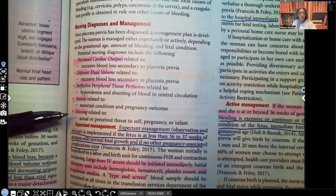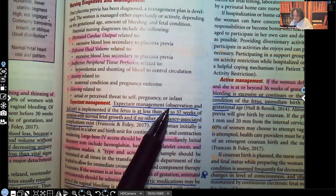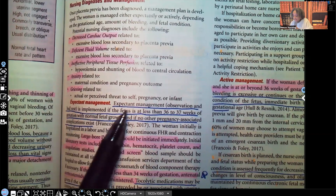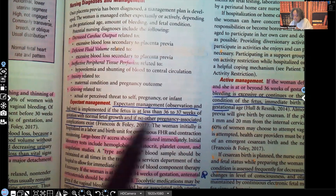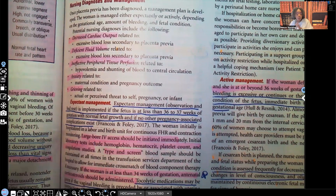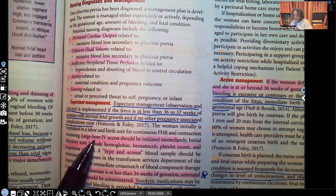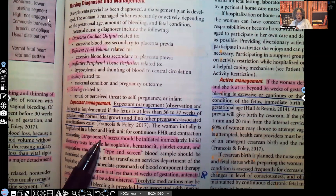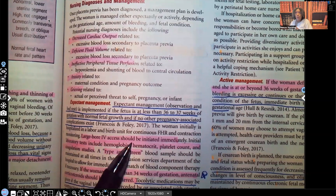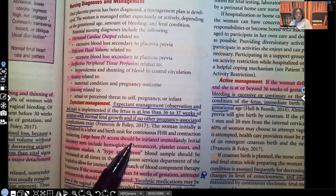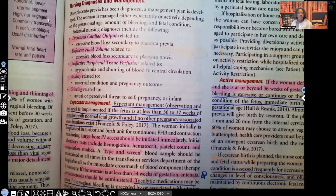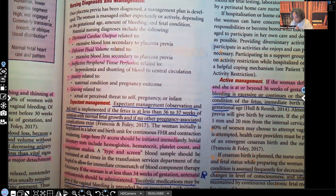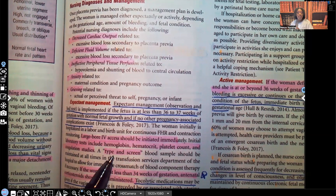Expected management: observation and bed rest is implemented if the fetus is less than 36 to 37 weeks of gestation with normal fetal growth and no other complications. The patient will get large IV access — usually two large-bore IV needles initiated immediately — to replace the fluid being lost. Lab tests include H&H for blood loss, platelet count, coagulation studies, and a type and screen in case blood transfusion is needed.